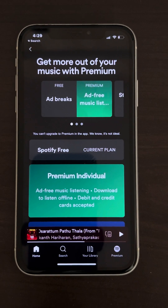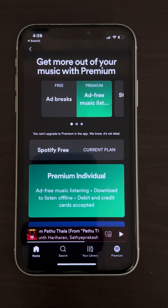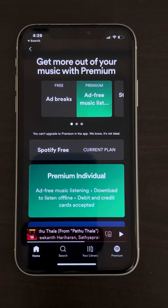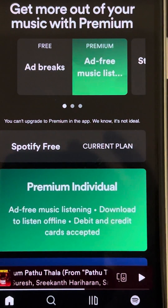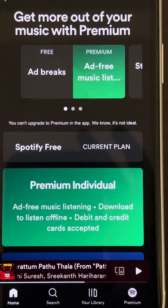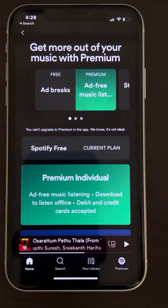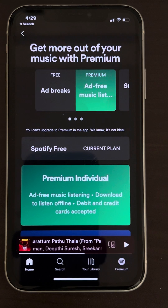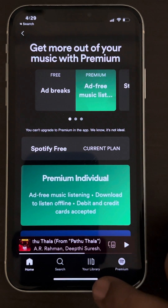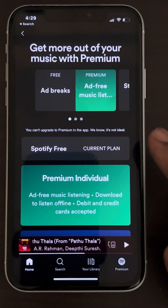If you're getting the message 'We can't upgrade to premium in the app, we know it's not ideal' in the Spotify app on iPhone, here's how to fix this.